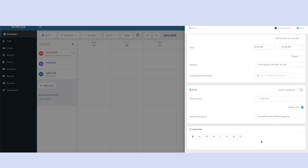At the very bottom here, you can add instructions for the shift or some valuable details about this shift. These will show up in the mobile app and instruct the staff member on what the shift is about.